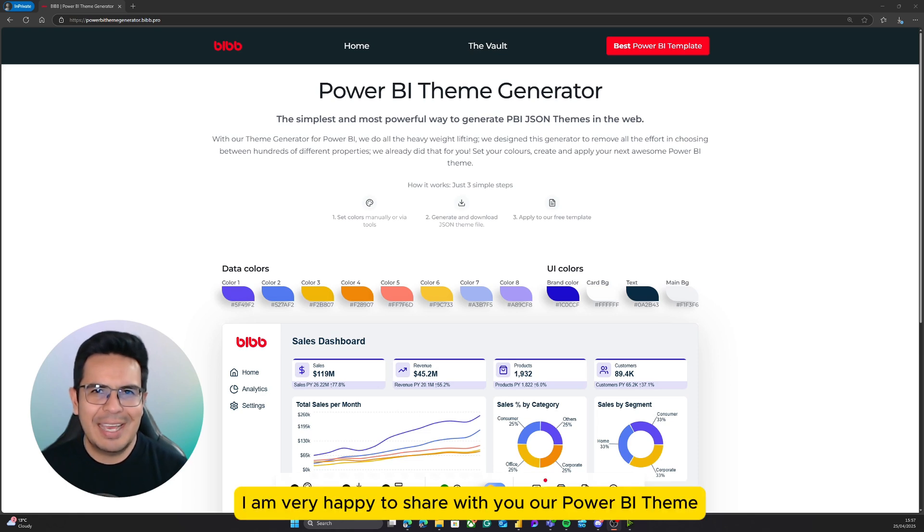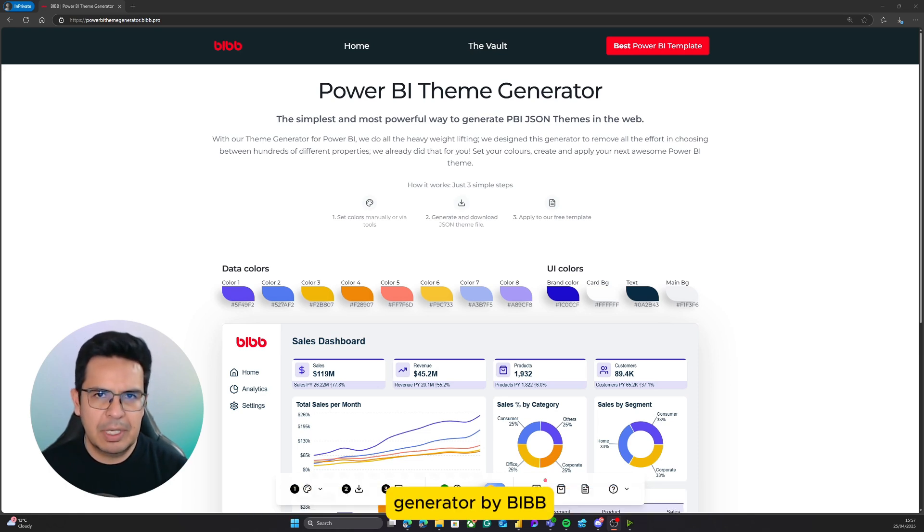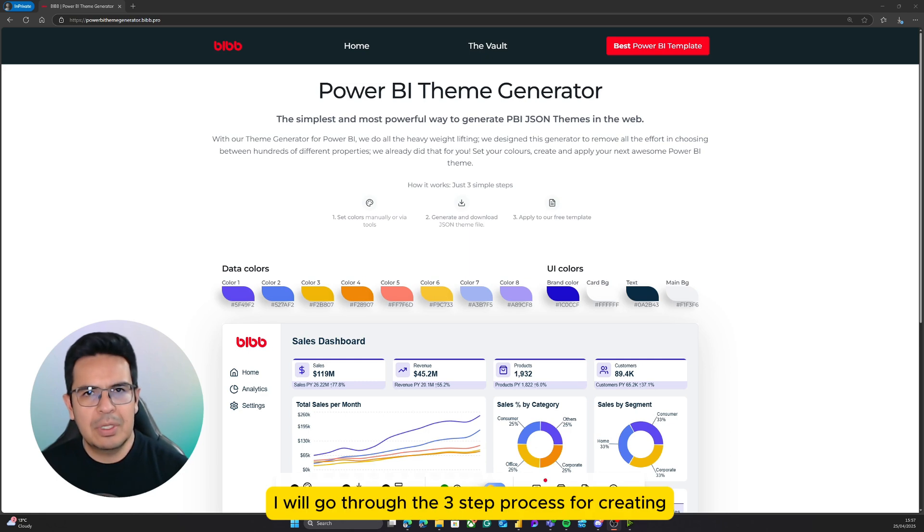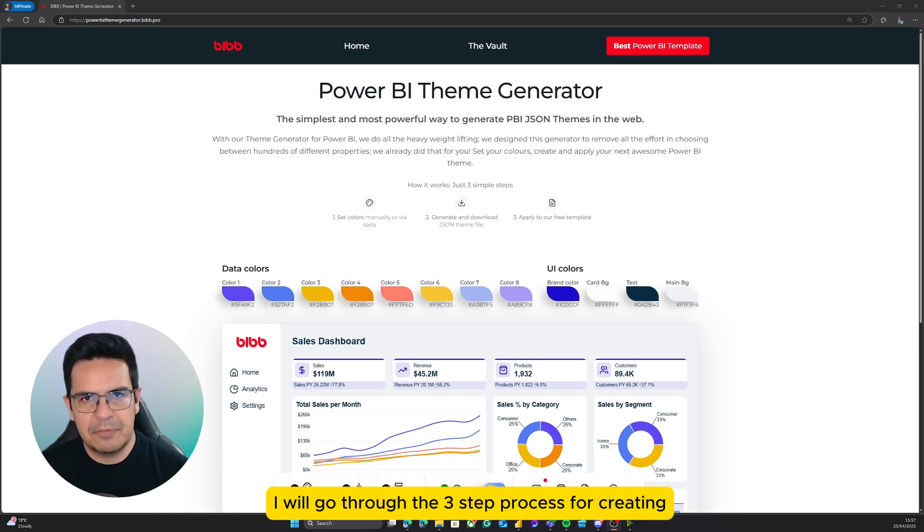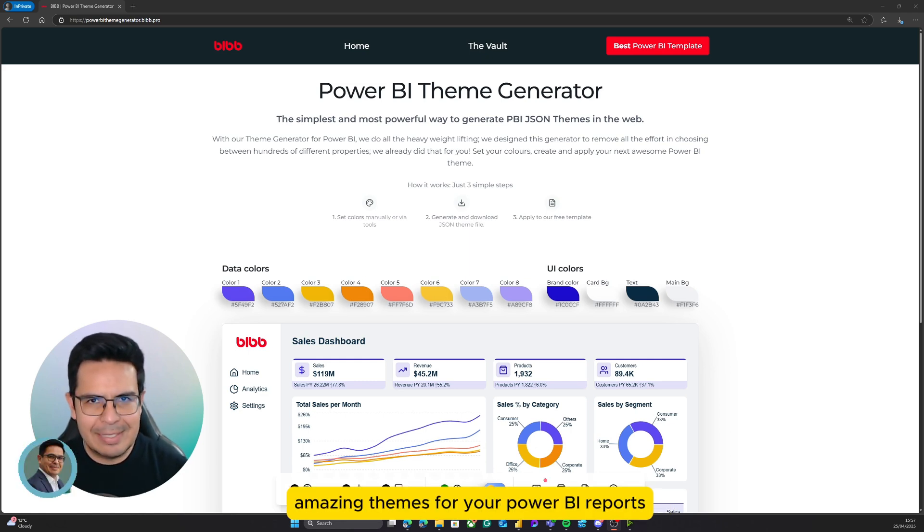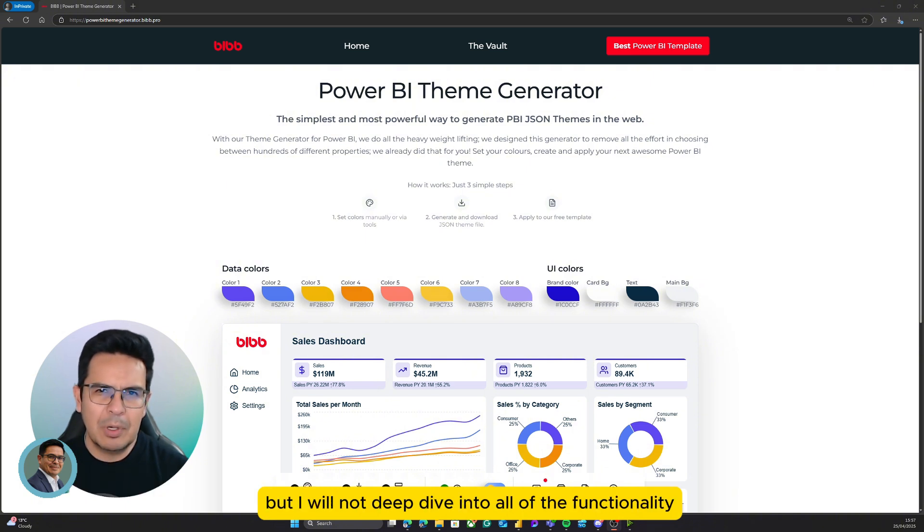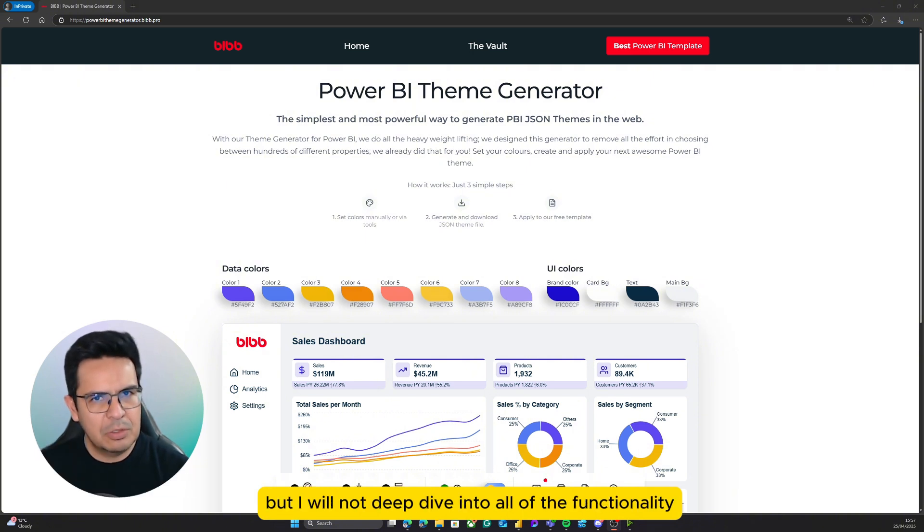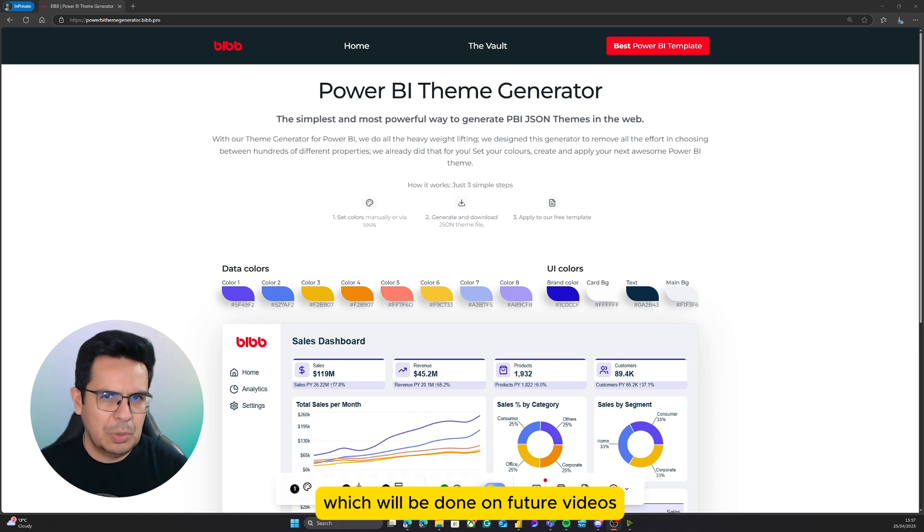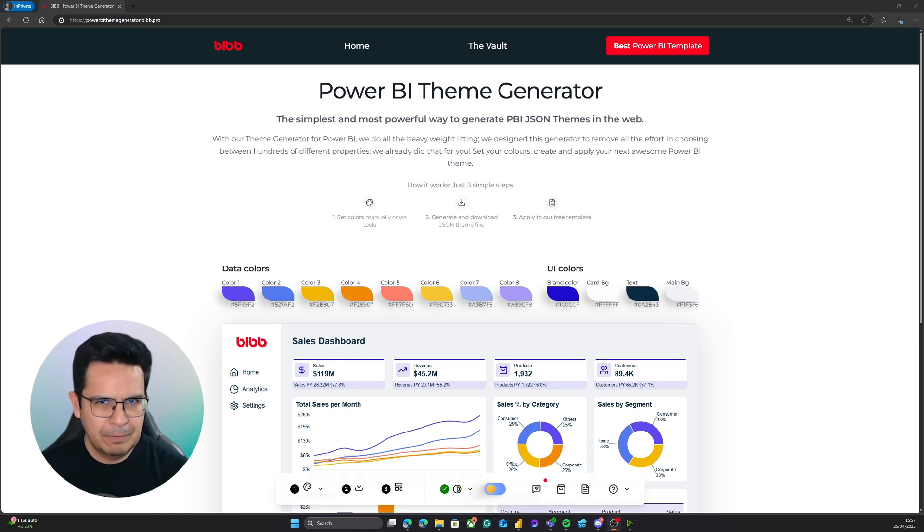Welcome. Today I am very happy to share with you our Power BI theme generator by Biv. I will go through the three-step process for creating amazing themes for your Power BI reports, but I will not deep dive into all of the functionality, which will be done in future videos.